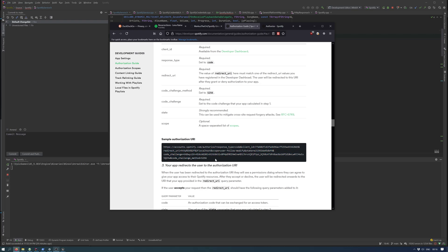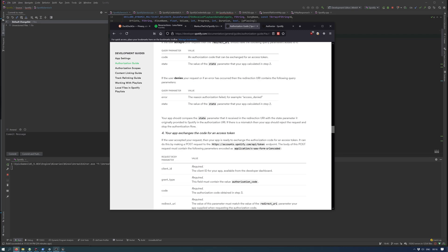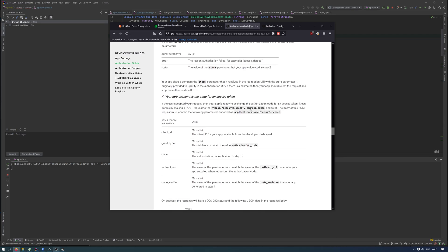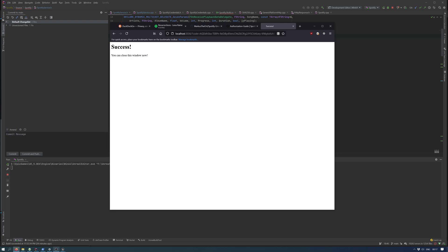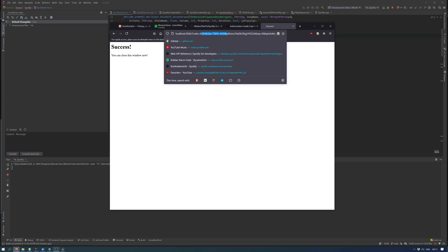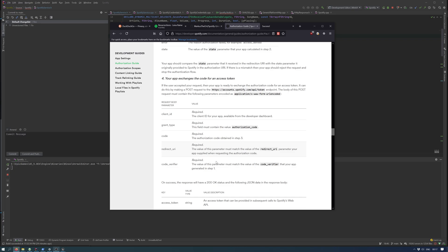Once you receive the auth code from the redirect, in this case the code is whatever you can see here, once this is retrieved you then need to exchange it for an access token.